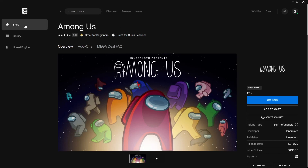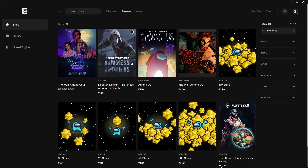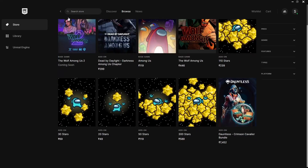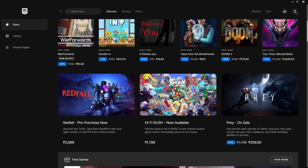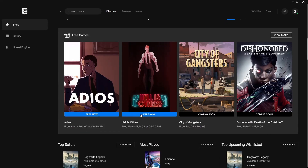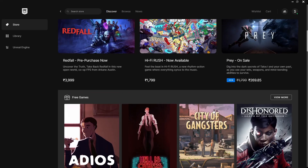One more thing I want to tell you about Epic Games: if you play games, Epic Games gives you free games regularly. I'll show you — right now there are two free games available, and two more coming soon. Thank you so much for watching, and have a good day!